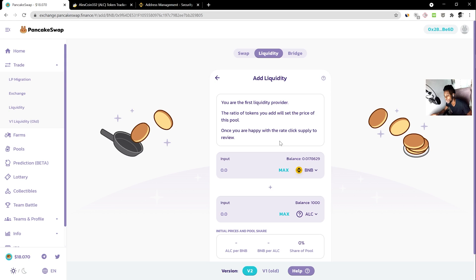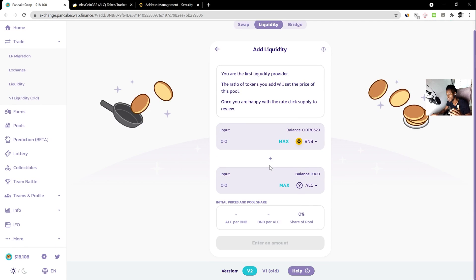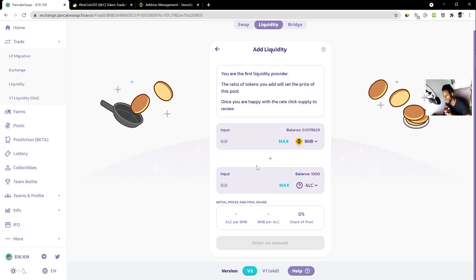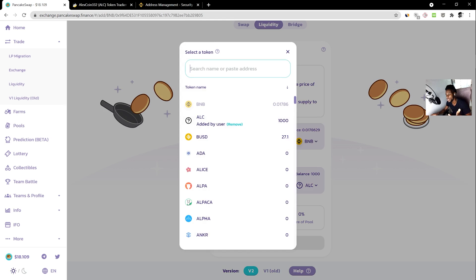Another question I get a lot is: what price do you set for your token? You need to understand — this is totally up to you. You can set whatever price you want: $0.0001, a million dollars, a billion — it's totally up to you depending on what you're trying to do with your project. I'm going to set a price that would be attractive to people just to give you an idea.